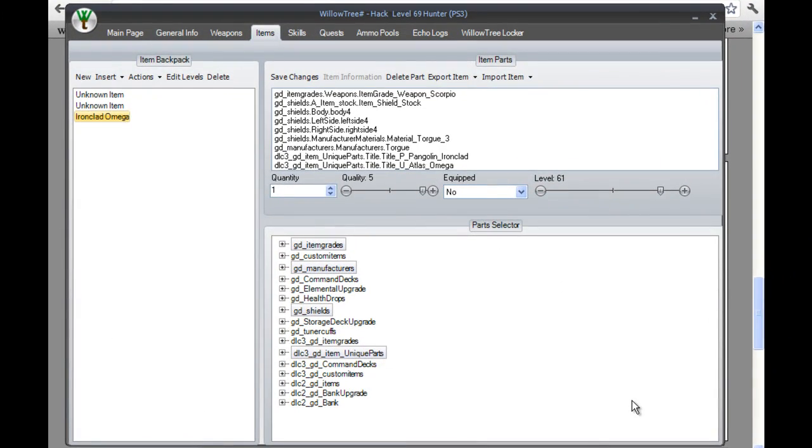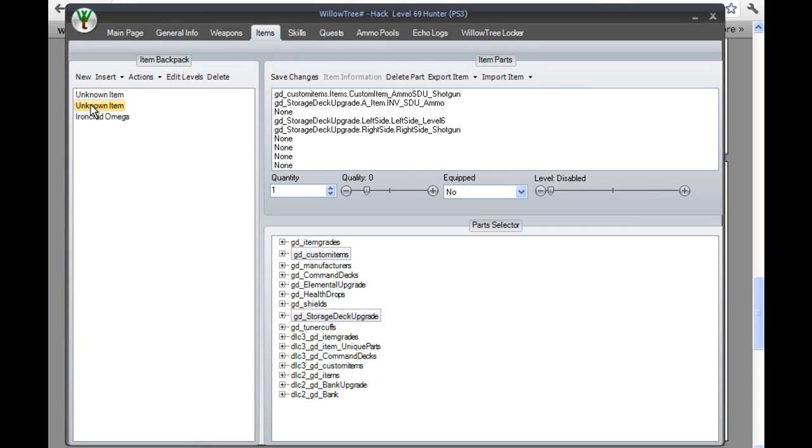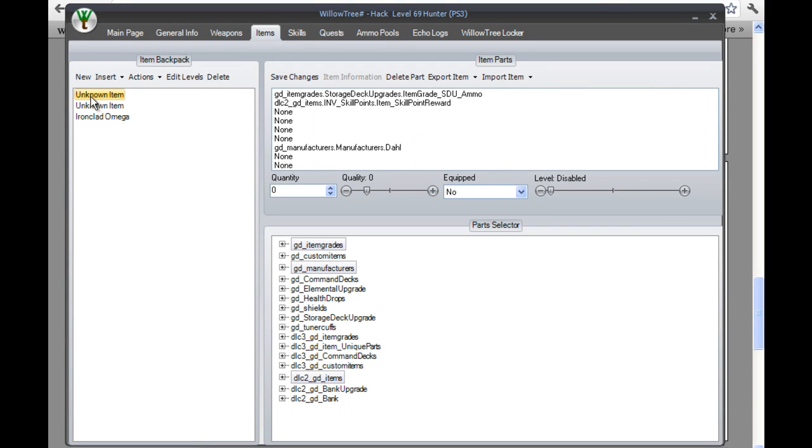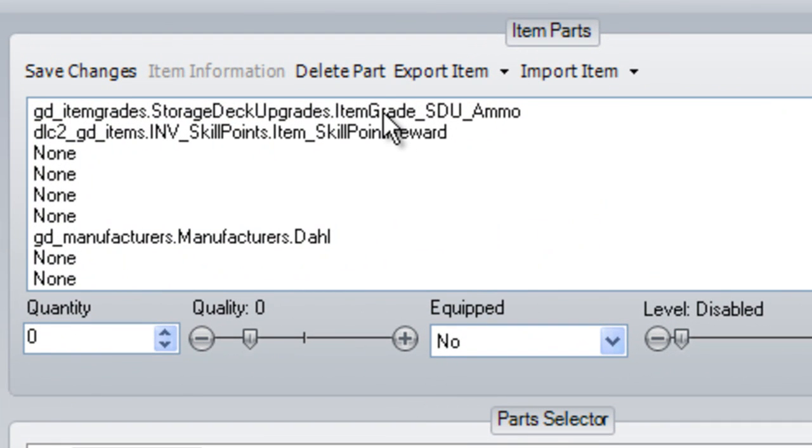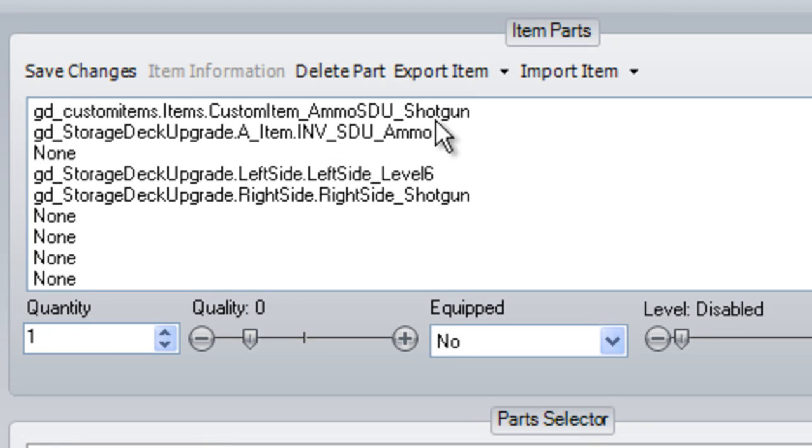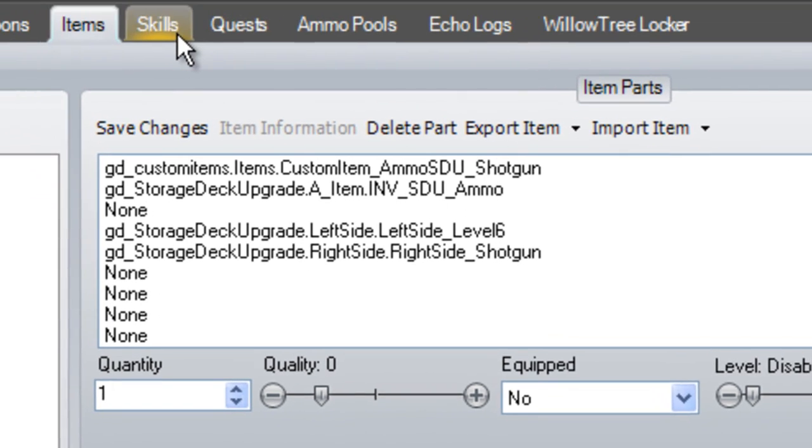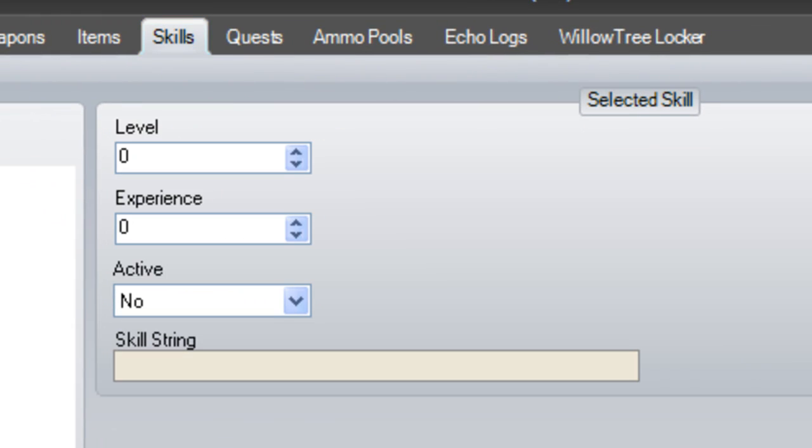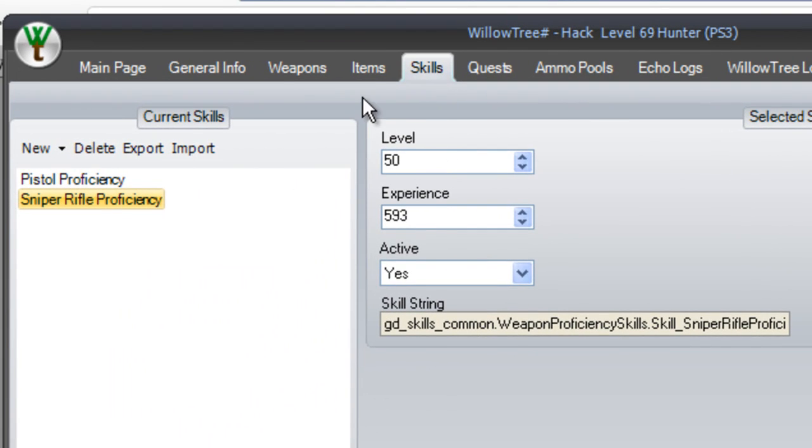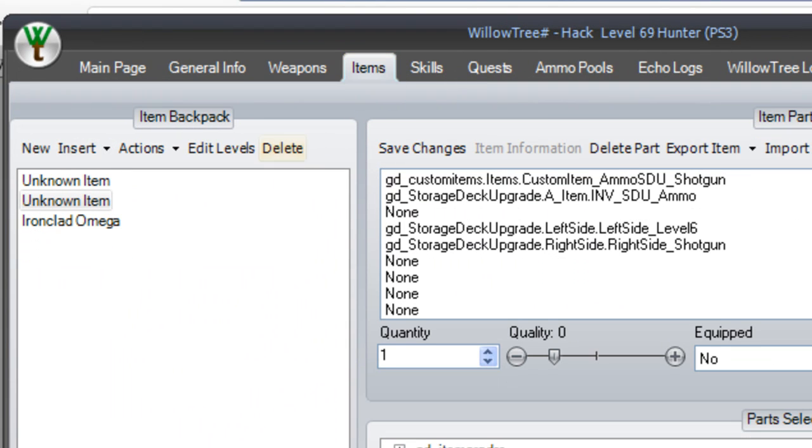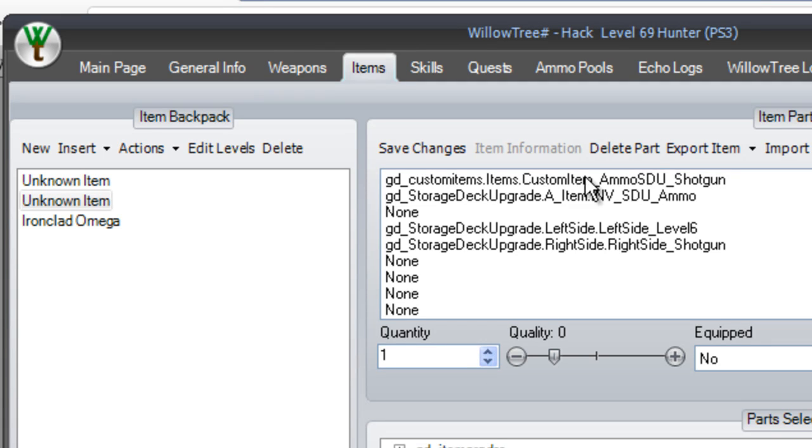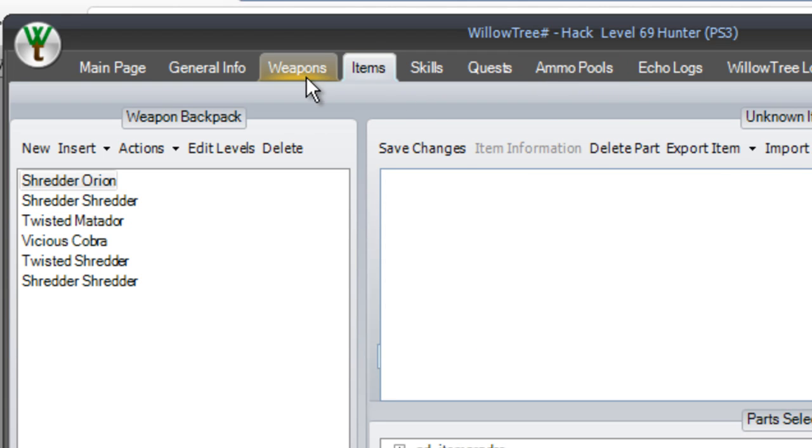At least there wasn't on mine. Unknown items, this is a skill point. And this is a shotgun level six SDU. Go ahead and change your skills, level 50. Doing something like this in items works the same way, except you can put quantity, how many you want, which is kind of nice. You don't have to keep putting the same code in over and over and over.